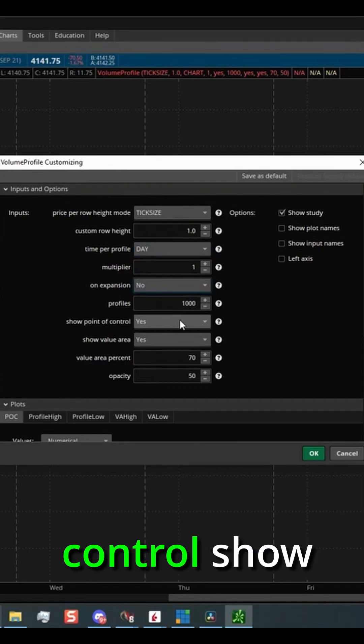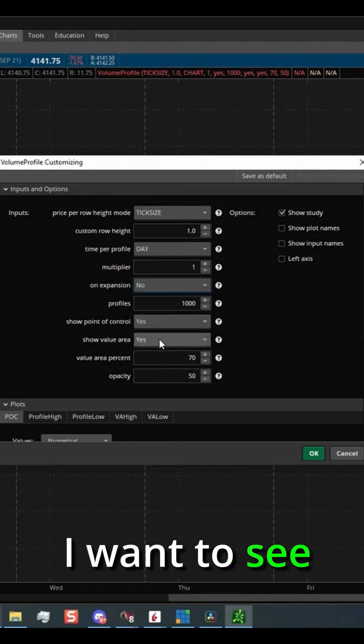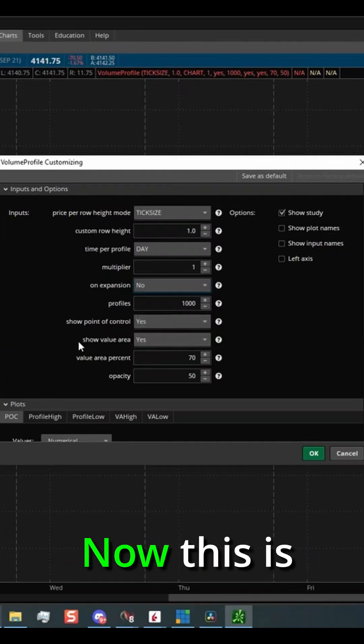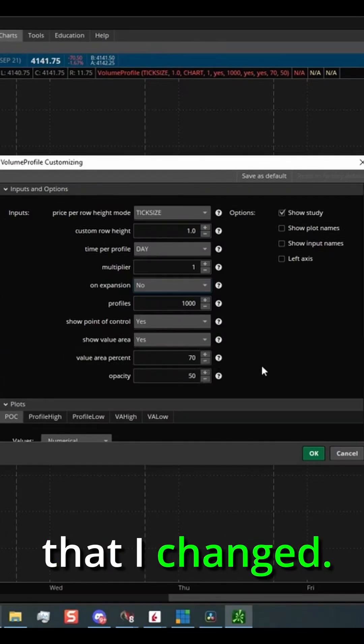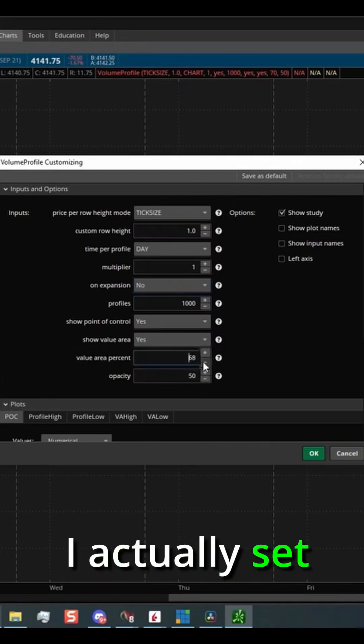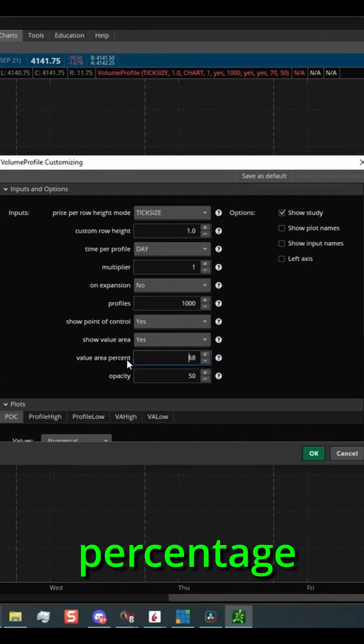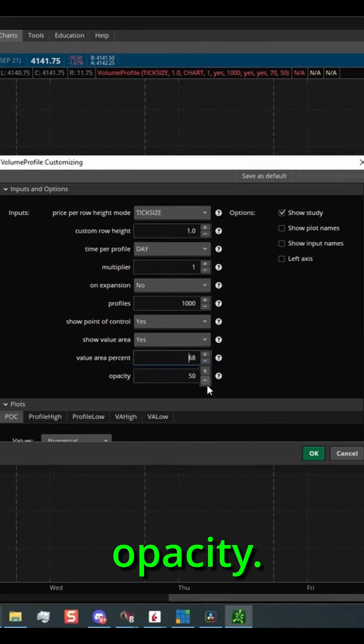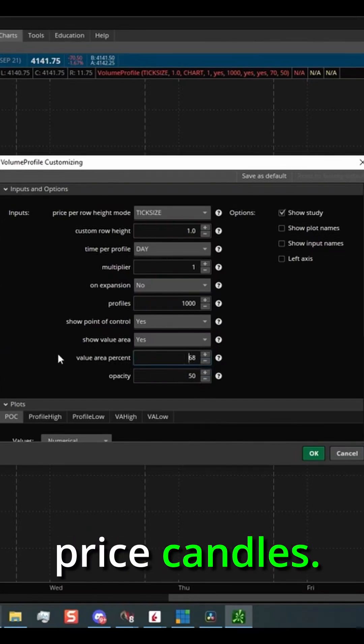show point of control. Yes. I want to see the point of control show value area. Yes. I want to see value area. Now this is going to be another one that I changed. So Thinkorswim has this at 70%. I actually set this down to 68% for the value area percentage opacity. I like to keep it kind of light so we can still see the price candles.